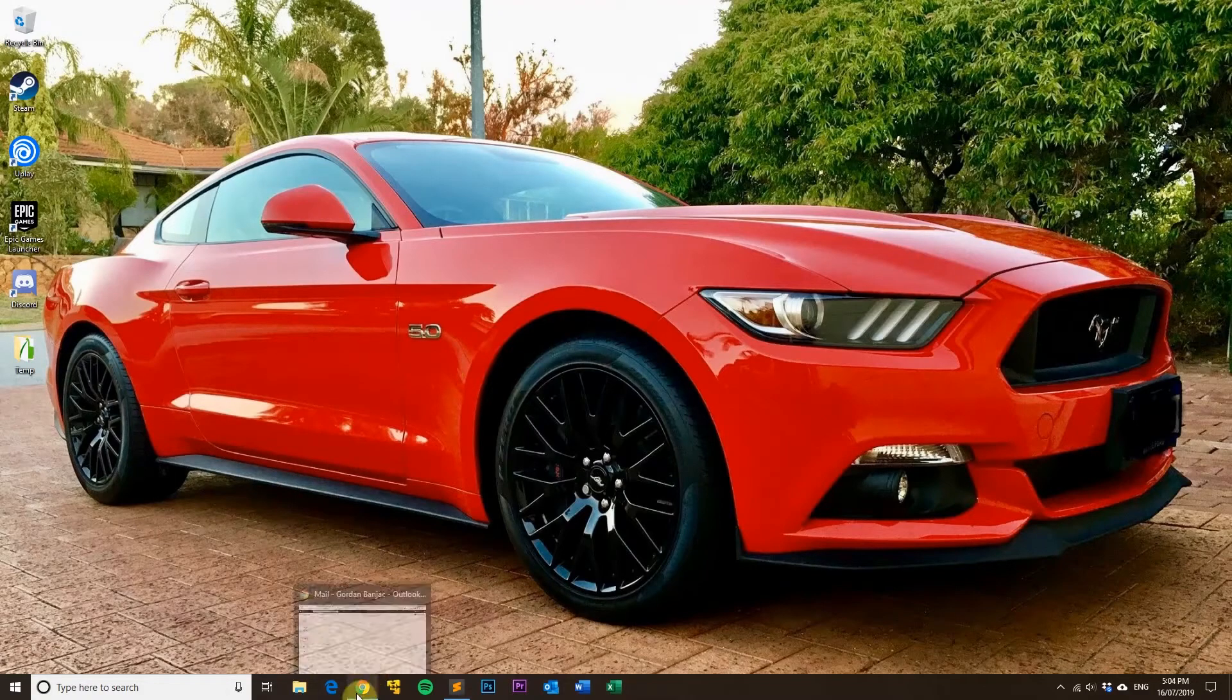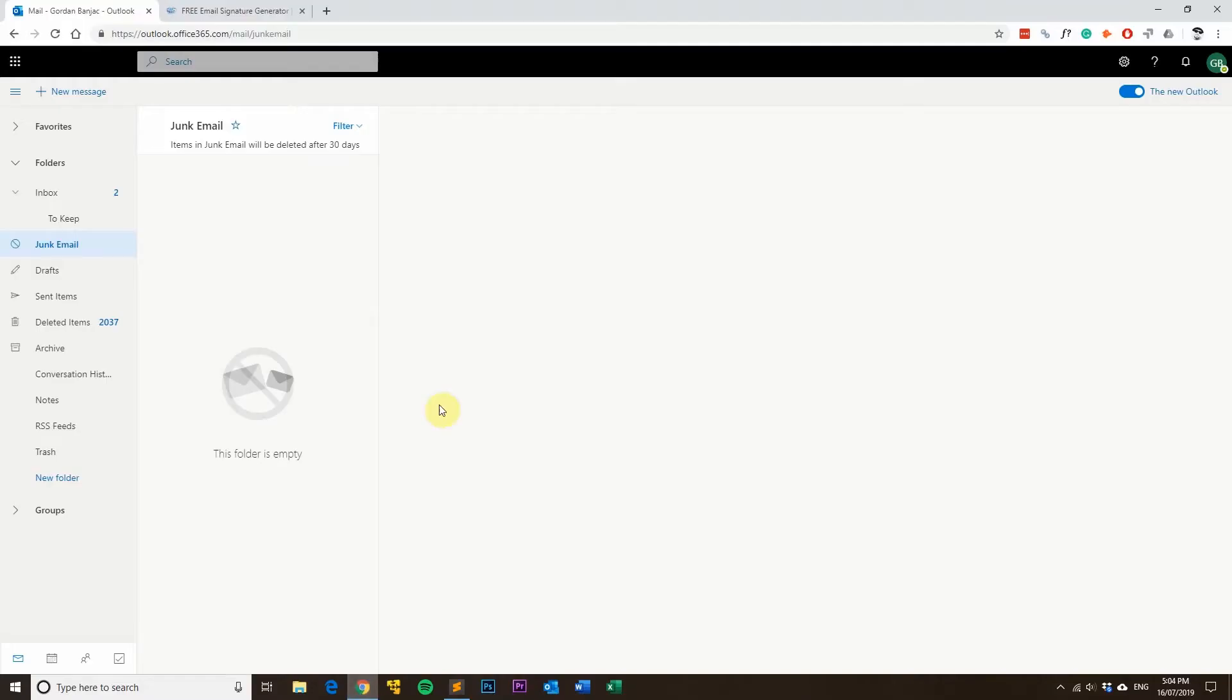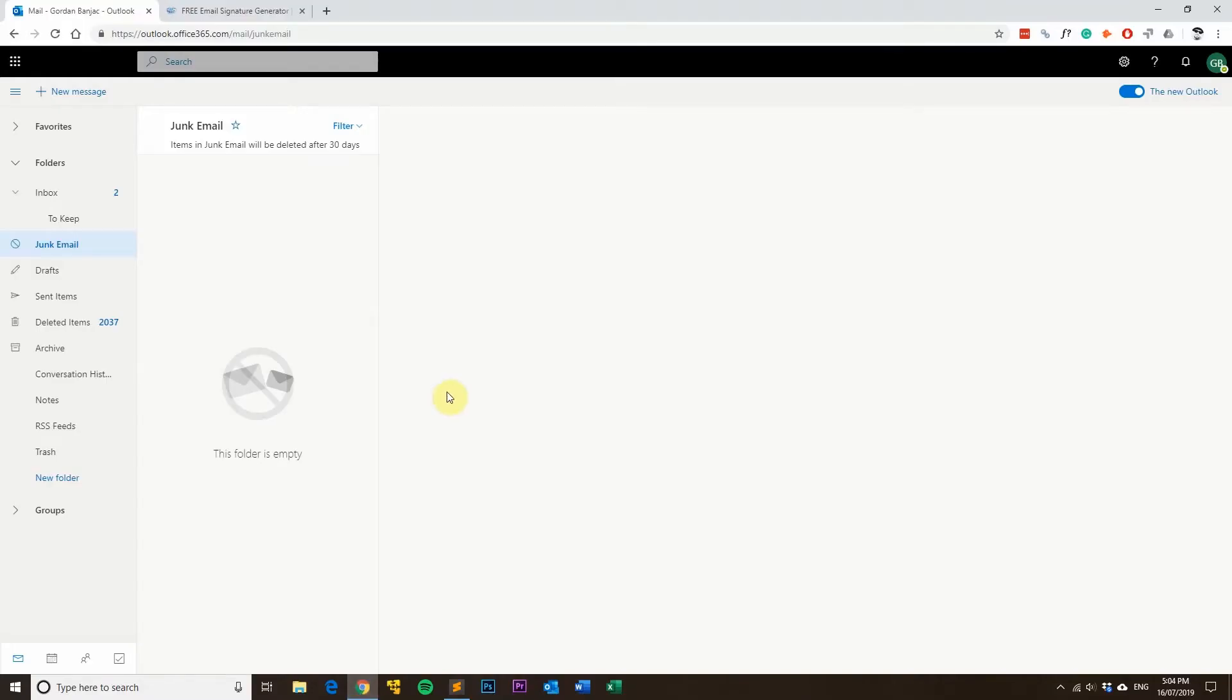Firstly, what you want to do is open up your web browser and then go to outlook.com and log in. Once you're logged in, you should be taken to a screen that looks like this.